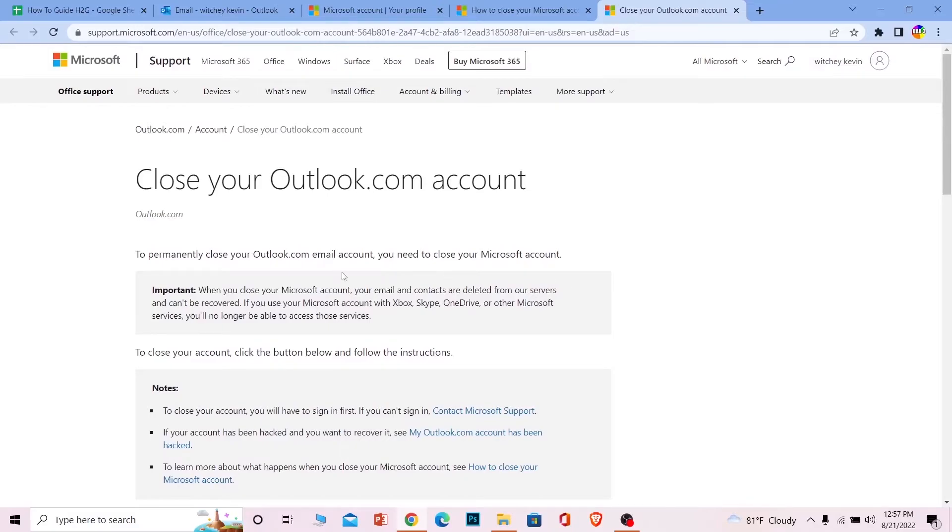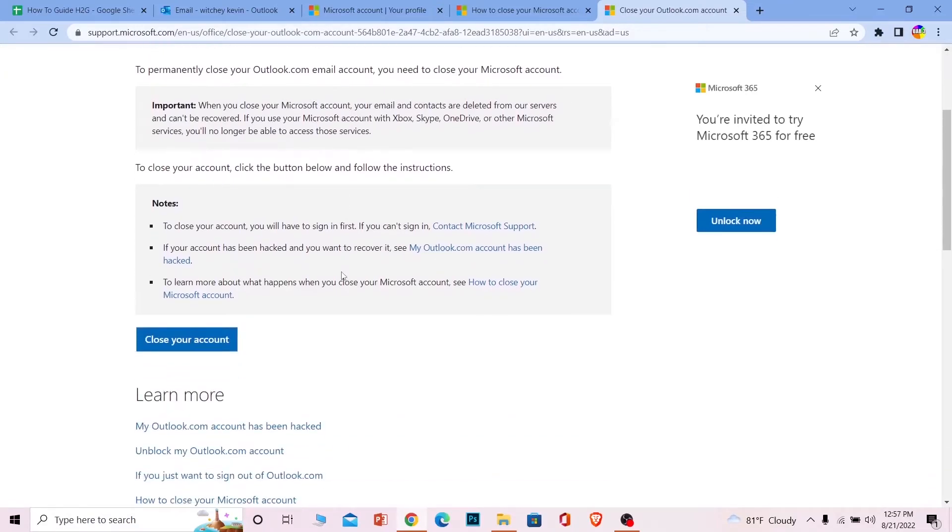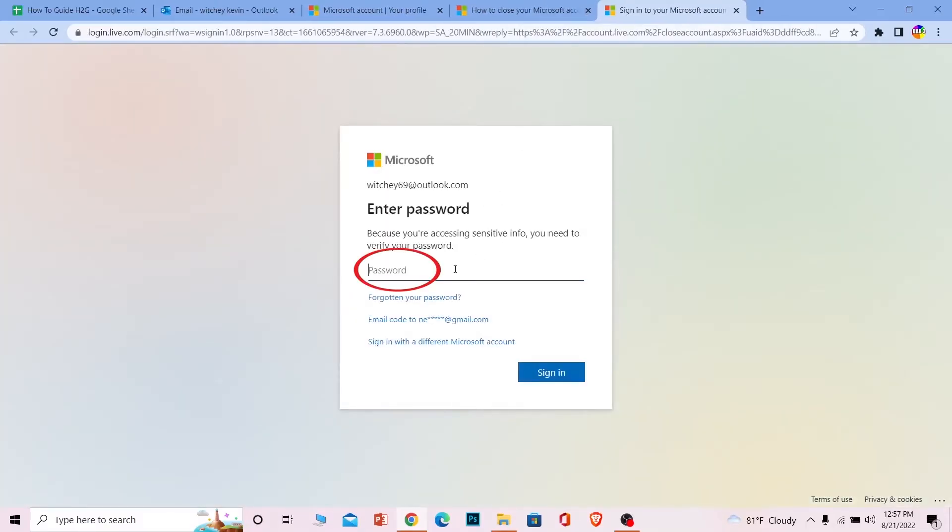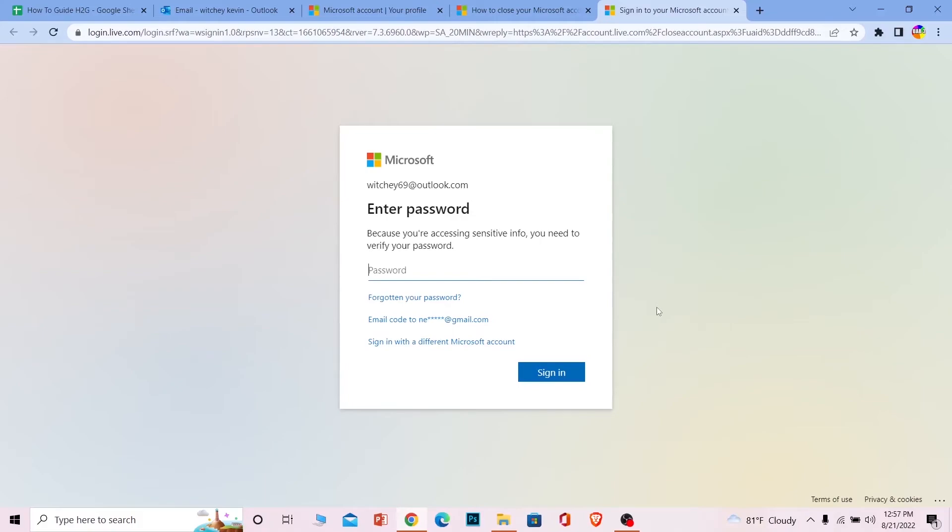It's going to take you to this page. Scroll a bit down and choose 'Close your account.' Once you click on that, it's going to ask you to verify your ID, so you need to enter the password of your account and click 'Sign in.' Once you enter the password, it's going to ask you to enter your email. Whichever email is linked with your Microsoft or Hotmail account, enter that, and then a verification code is going to be sent to that email. Once you verify your email, your account will be deleted.